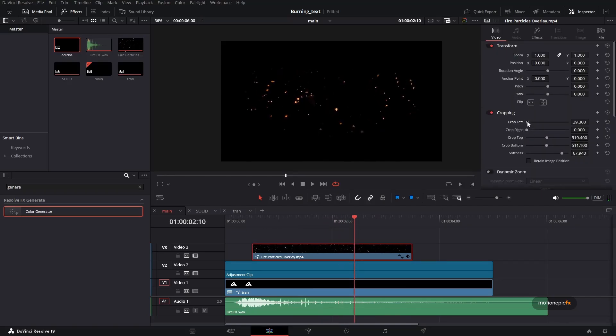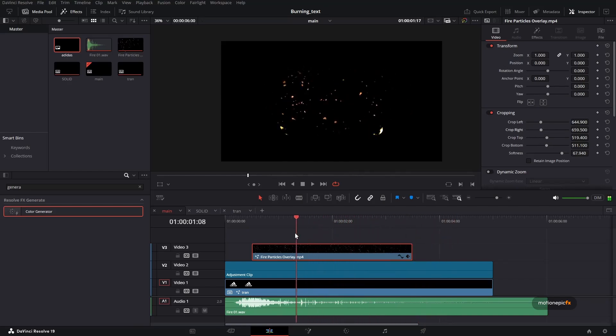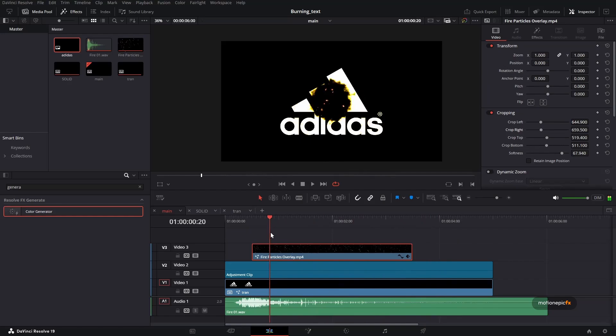So let's just do that, crop left and crop right. It matches with the footage over here, or the text or the graphic we have over here. So that is pretty much it.